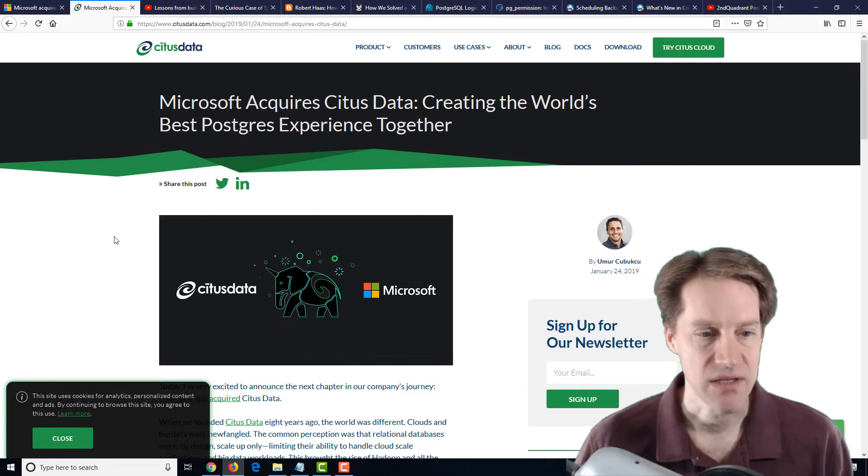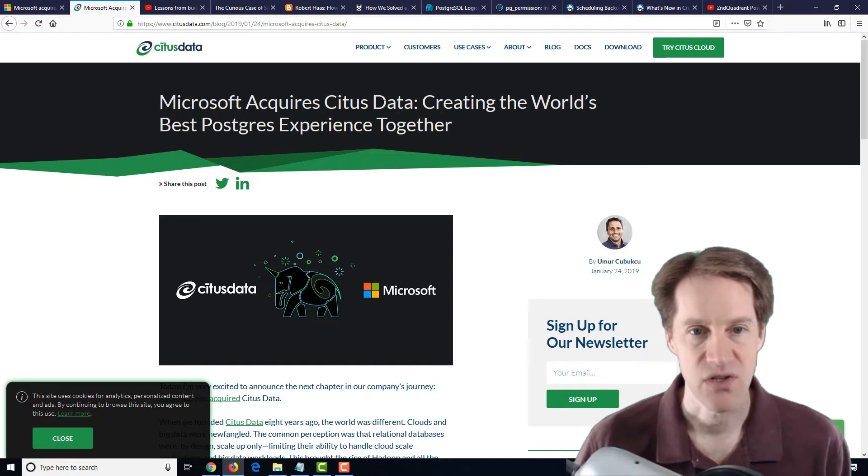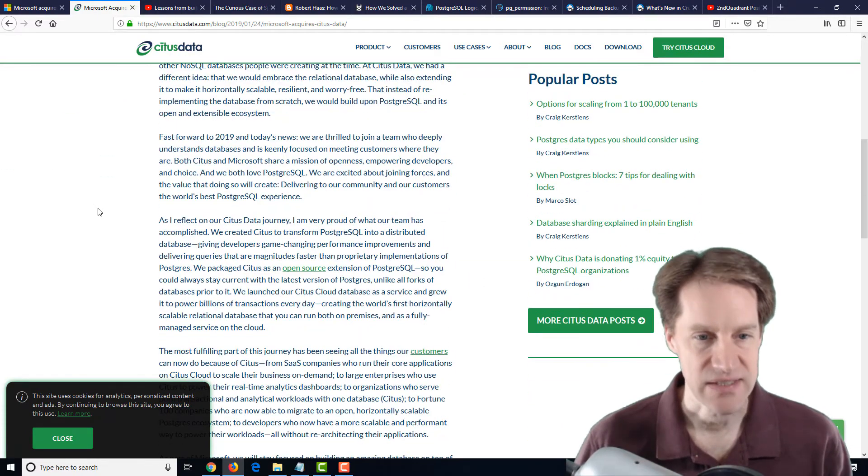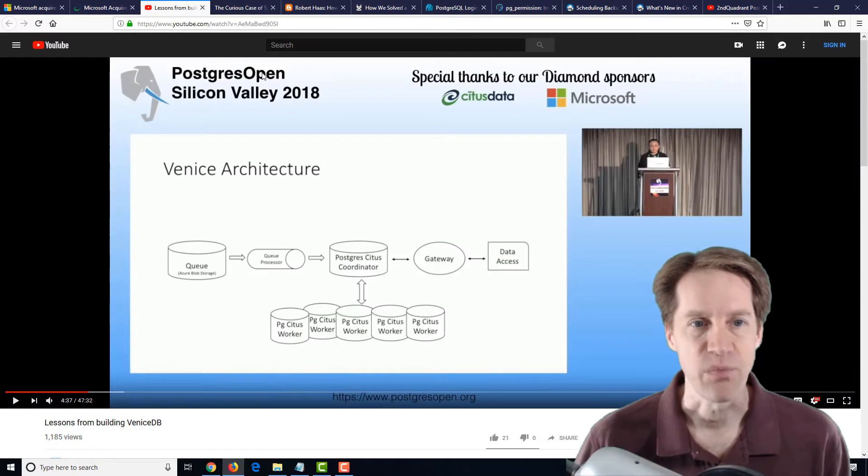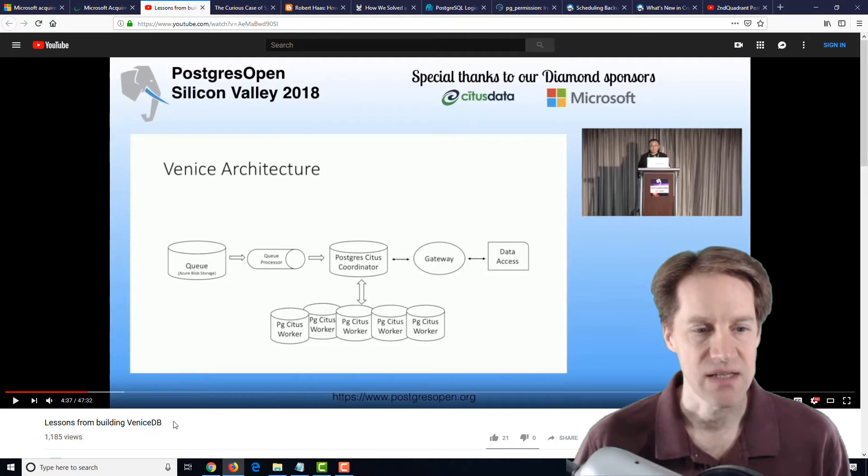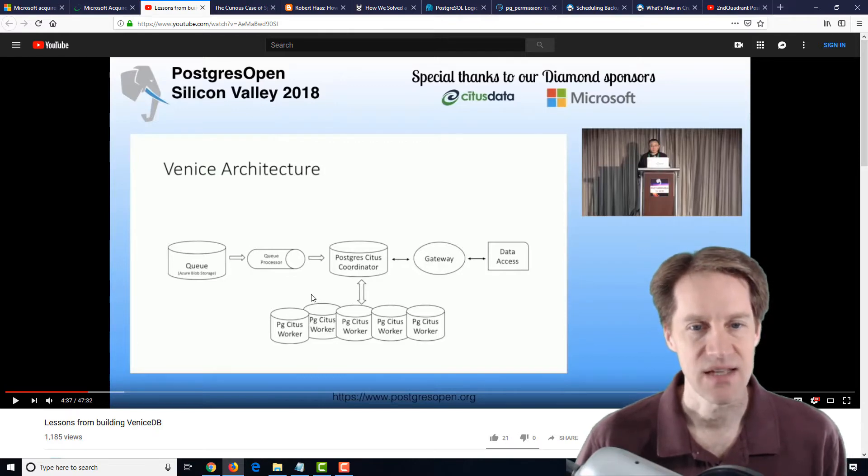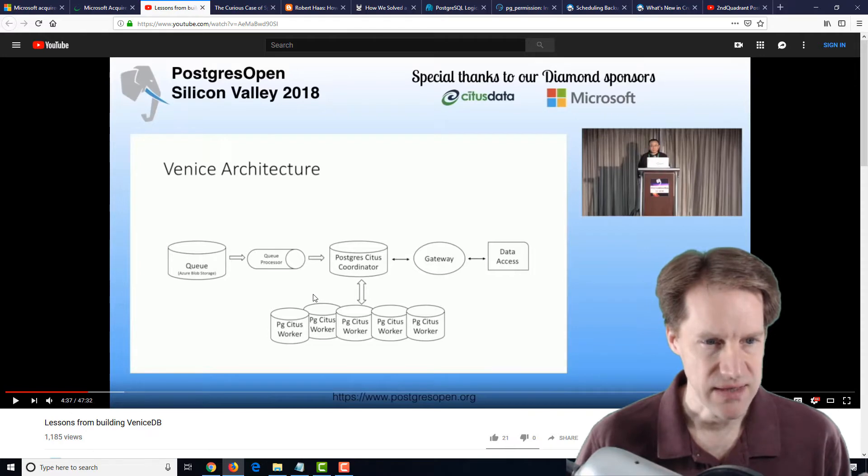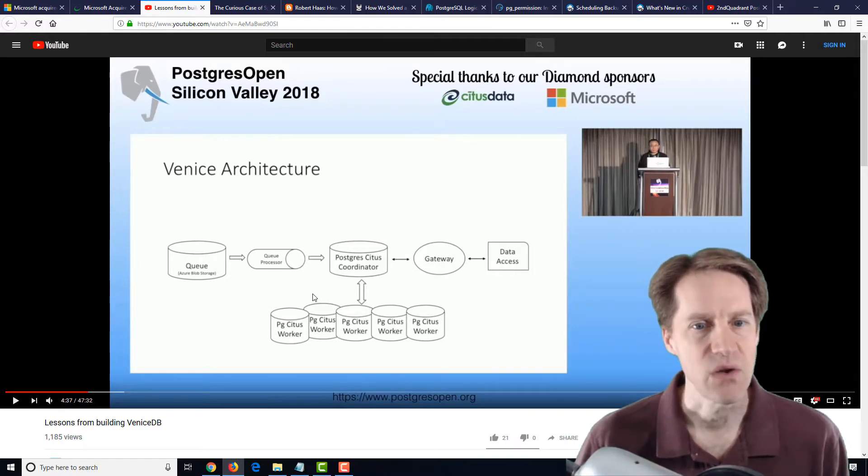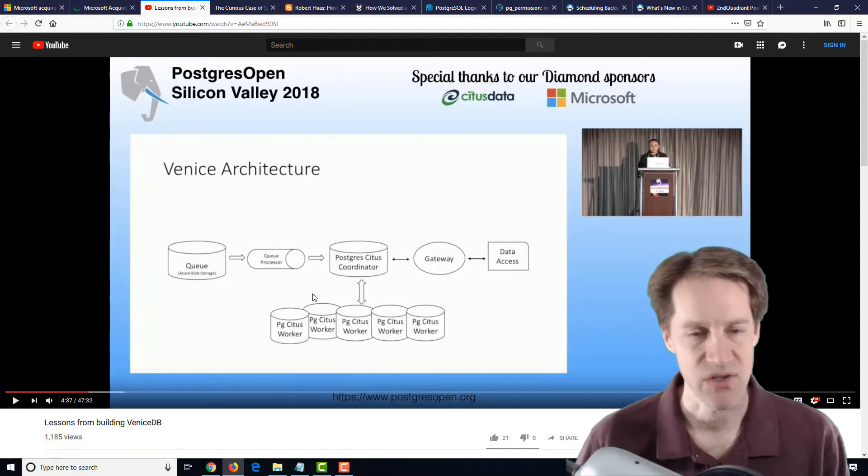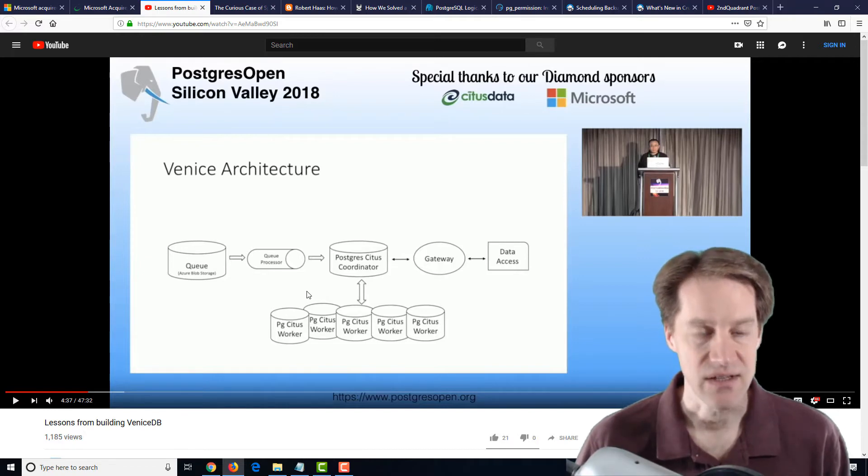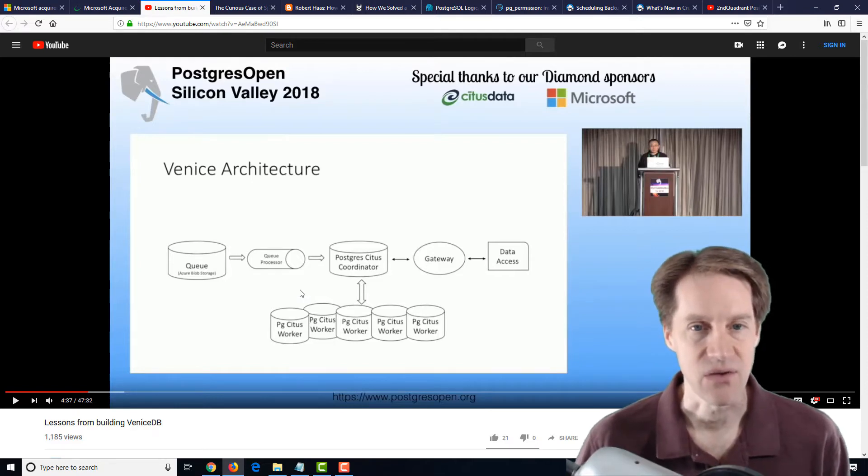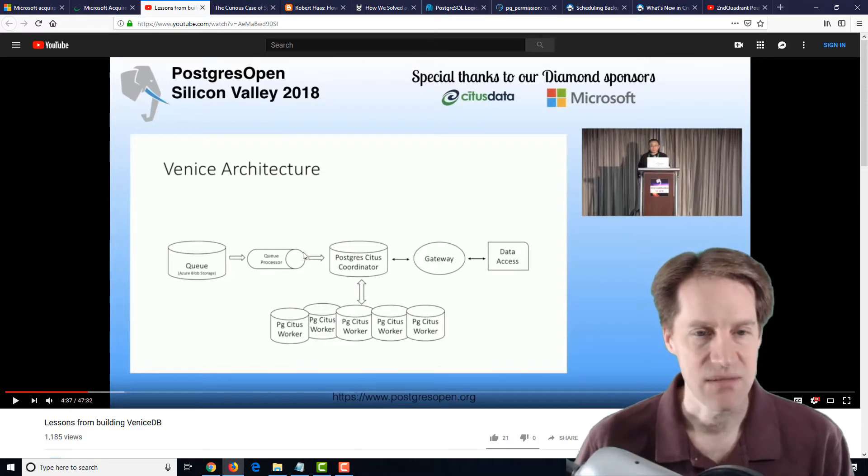The companion piece for the Citus data report is located on the Citus data blog. Now, another interesting thing I want to mention. In Postgres open Silicon Valley 2018, there was a talk called Lessons from Building VeniceDB. VeniceDB is a project at Microsoft that uses the Citus data extension in Postgres to do all of their analytics with regard to the Microsoft Windows patching system that patches all versions of Microsoft Windows in the wild. So I wonder if some of this is related to part of their acquisition plans.